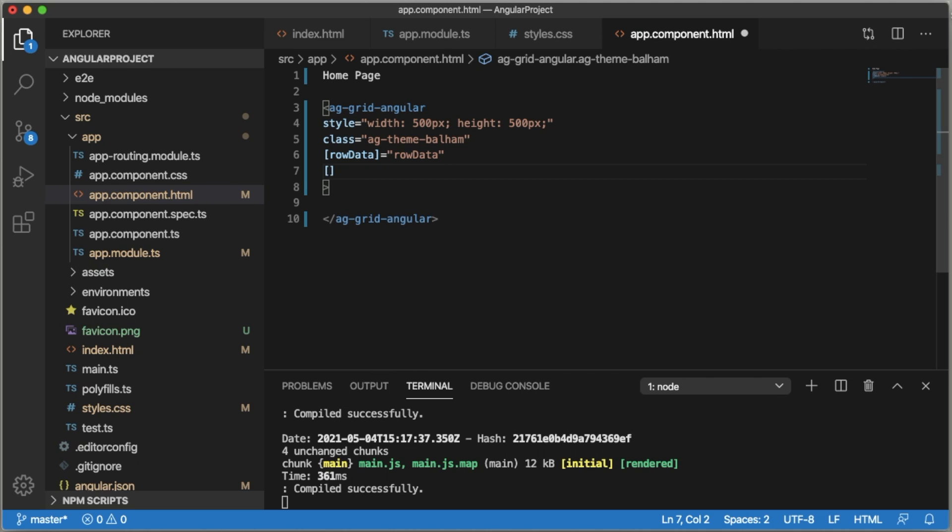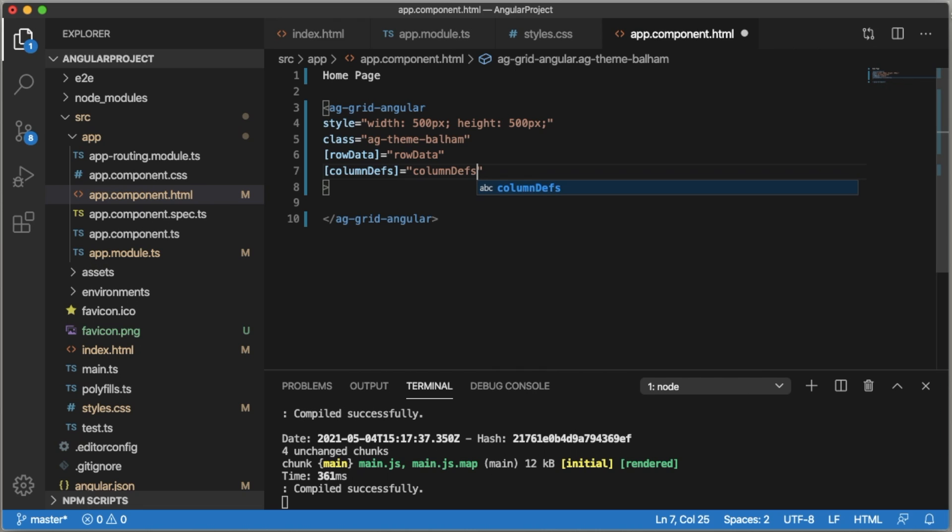Similarly we need to add column definitions. For that, add columnDefs equals to double quotation columnDefs.